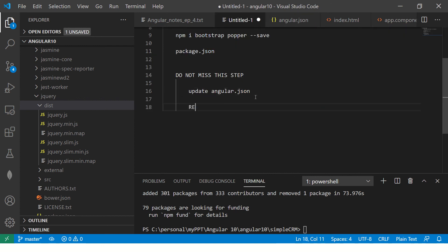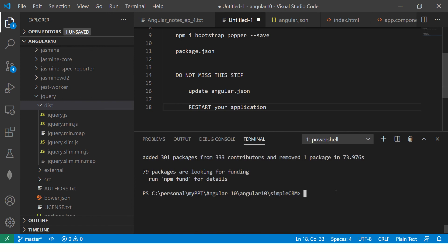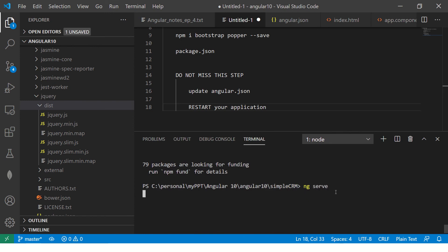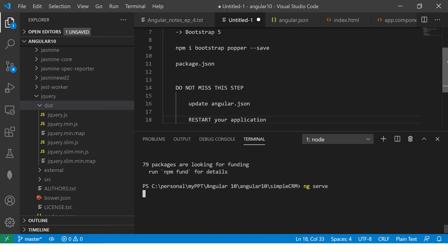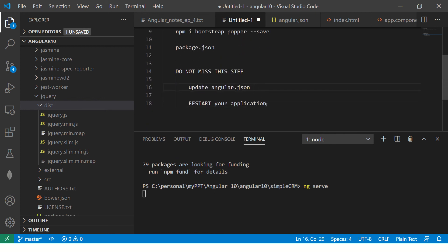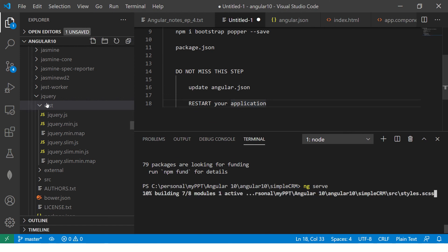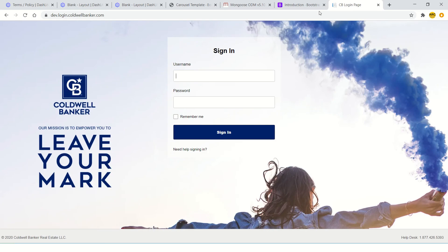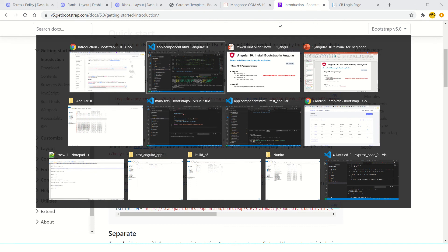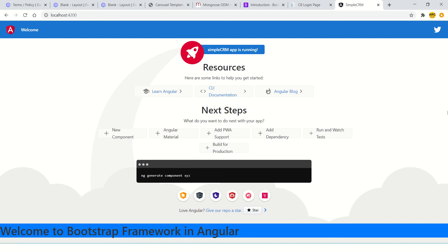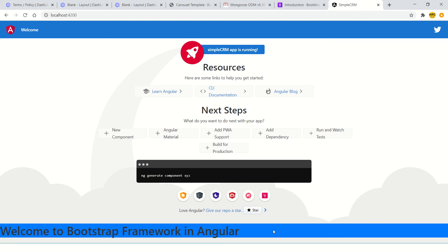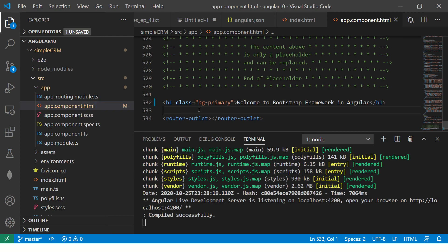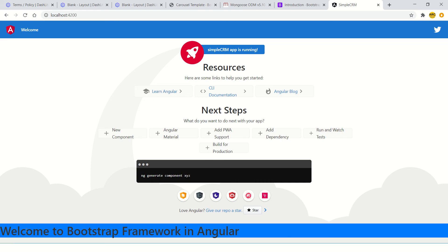Once you update angular.json, restart your application. Some people just add the files and say it's not working — make sure you restart. Restart means just run ng serve again. So we've added our packages, updated angular.json, and restarted the application. In index.html we used the utility class bg-primary, and going to localhost you should see 'Welcome to Bootstrap framework in Angular' with the blue background, confirming Bootstrap is installed successfully.